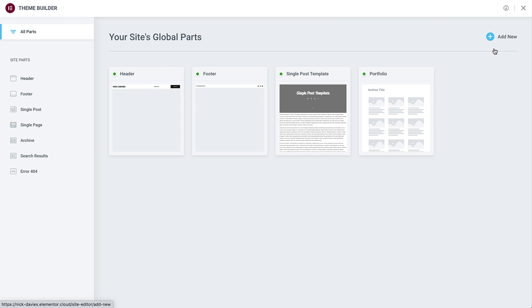Each site part is saved as a template and can be designated to appear anywhere on the website. Changes made to the templates will be implemented wherever they are displayed.